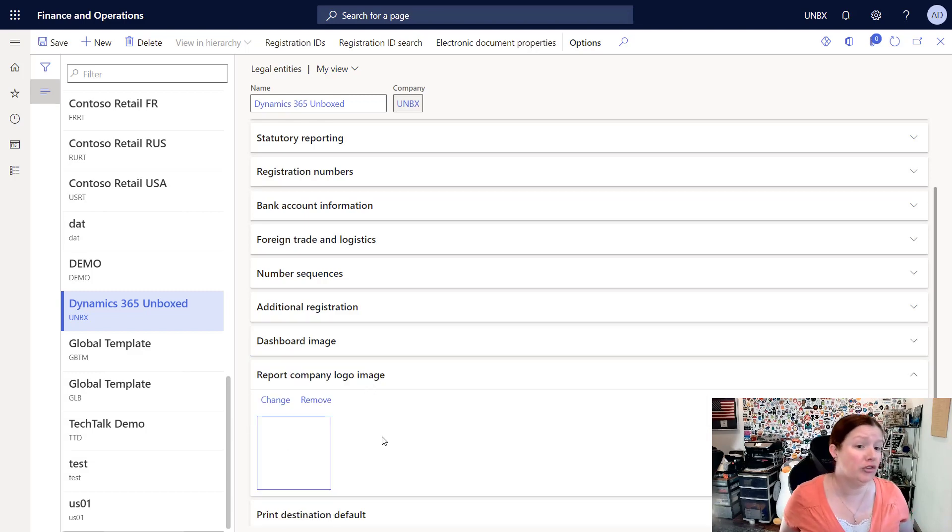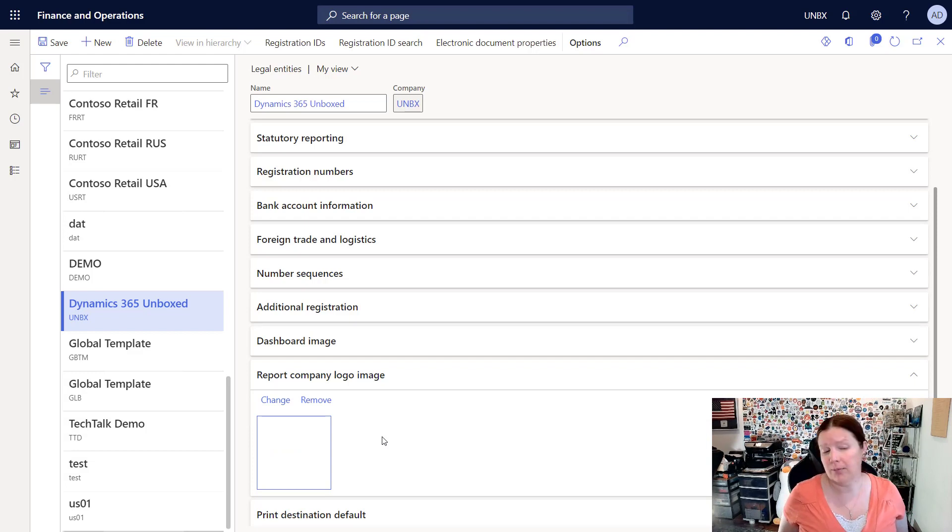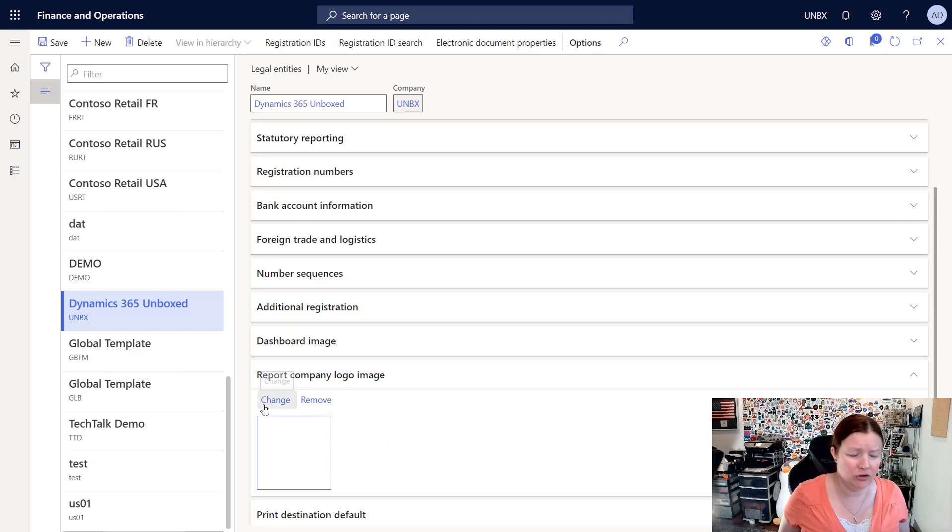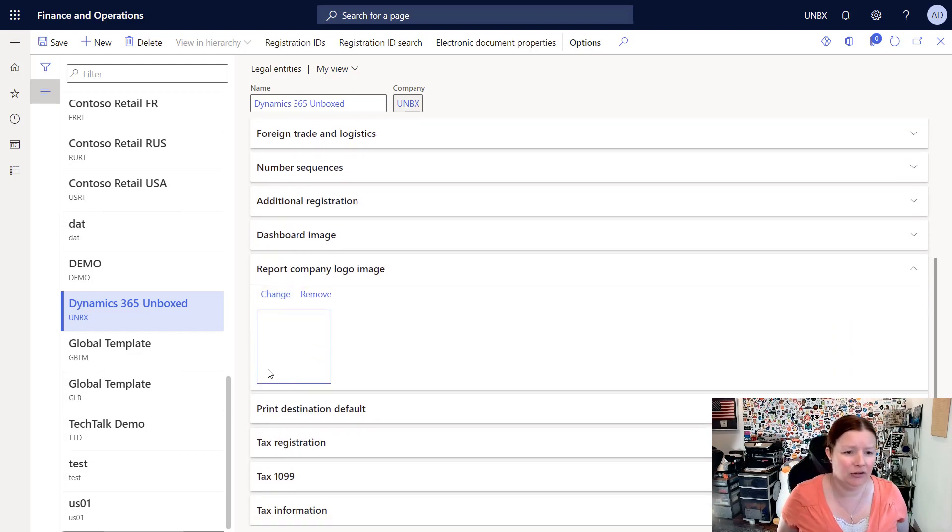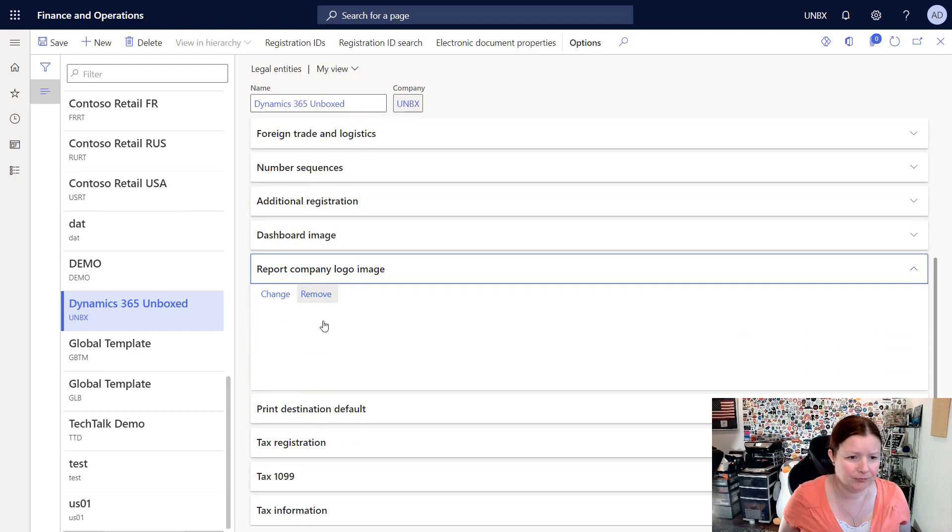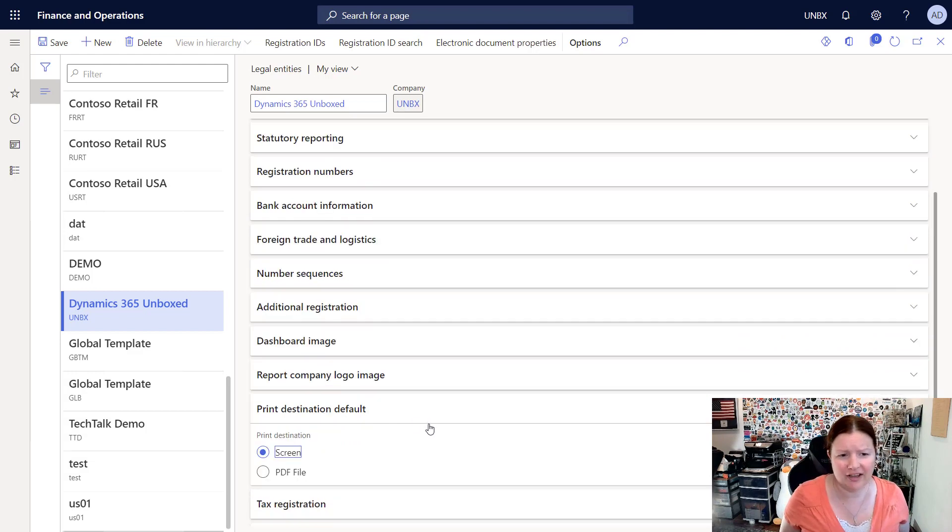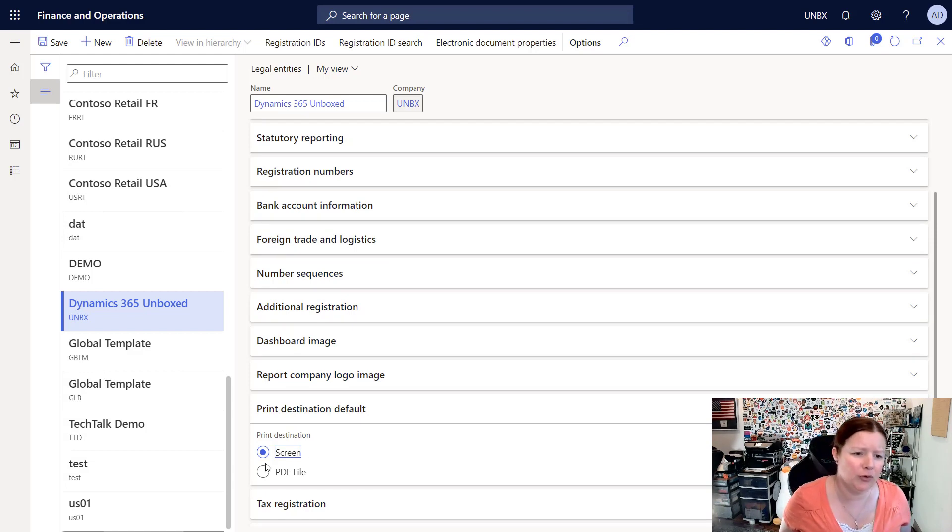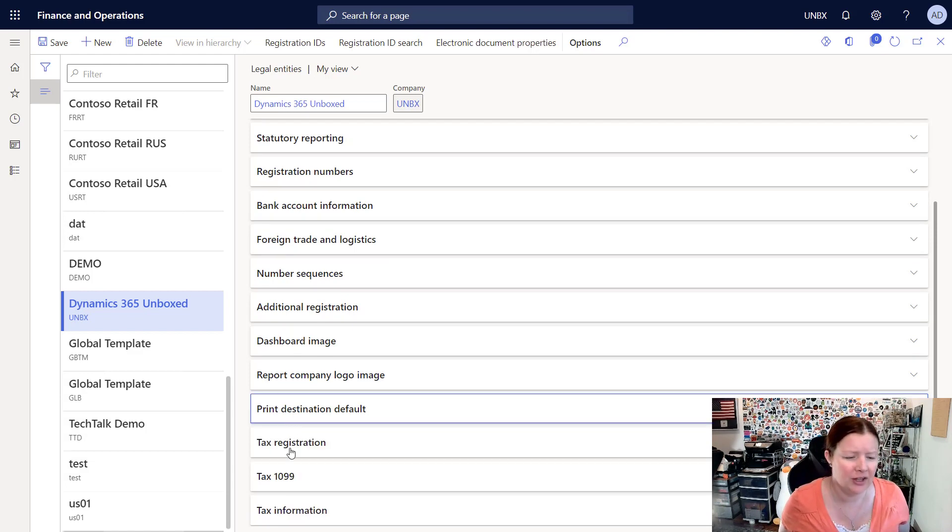You can also choose the logo that you want to use on reports. Many reports out of the box have the ability to print your company logo, so here you can click the change button and upload that logo. There's also some settings here for print destination defaults. In this company we can choose if we want to print to screen or print to PDF by default.